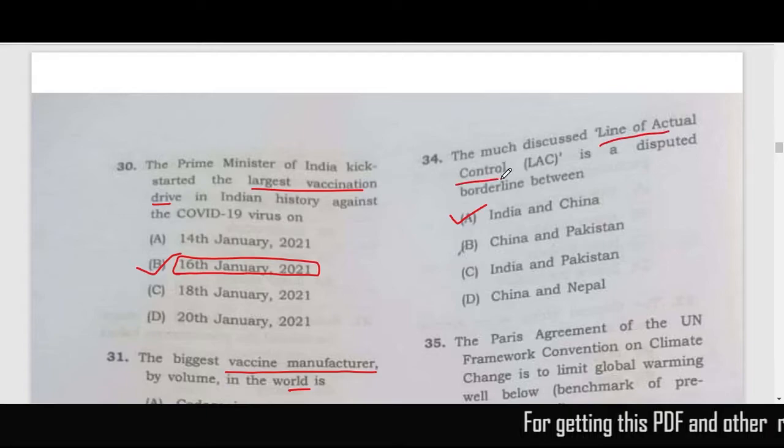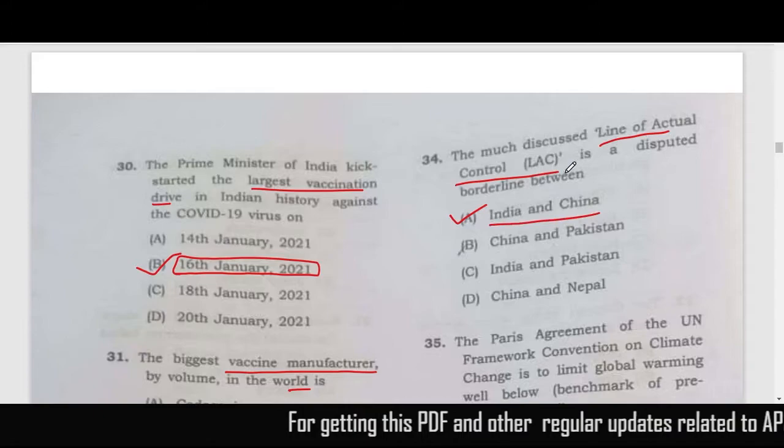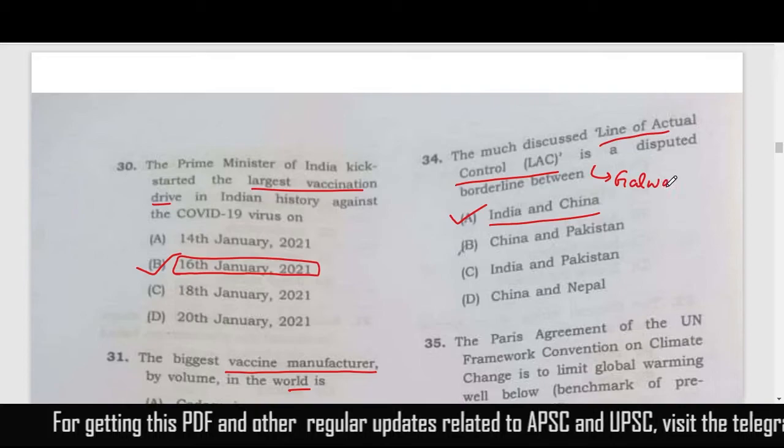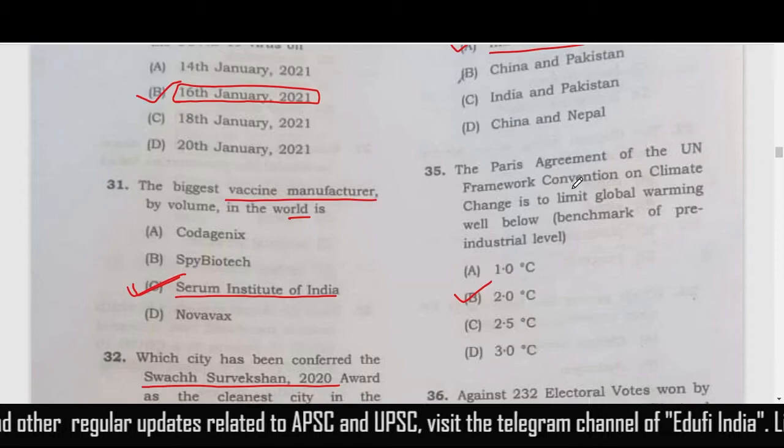Question 34: Line of Actual Control was very much in news recently, relating to India and China — specifically the incident that happened in Galwan Valley.